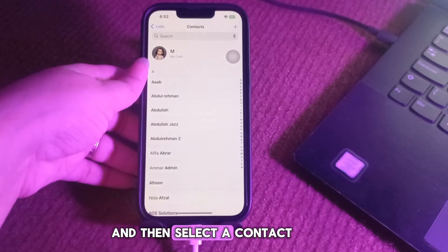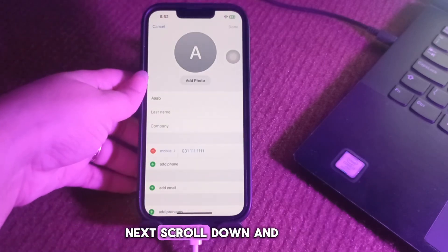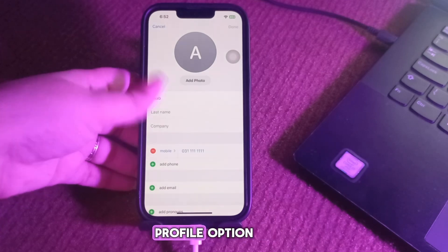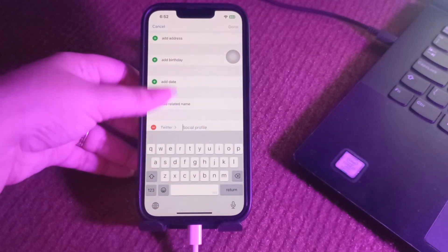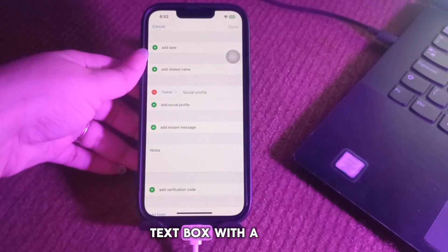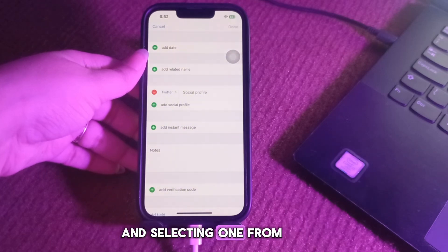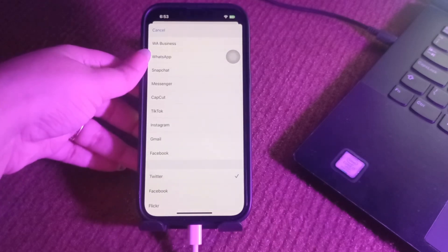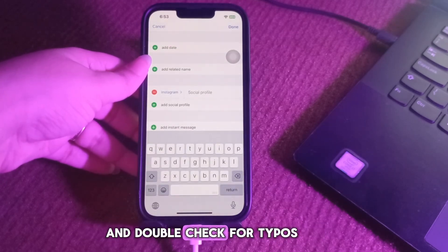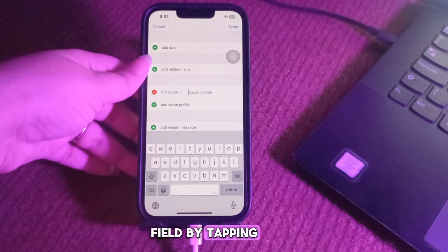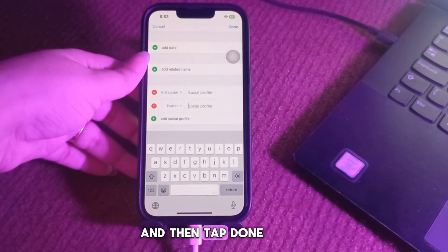Select a contact and tap Edit at the top right corner of your screen. Next, scroll down and tap the Add Social Profile option. It will show a text box with a social media name. You may change it by tapping the platform name and selecting one from the list — I'm choosing Instagram. Type the contact's exact username and double-check for typos. You can add another field by tapping Add Social Media Profile again, then tap Done to save.